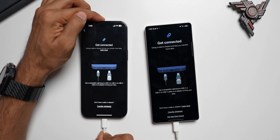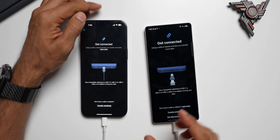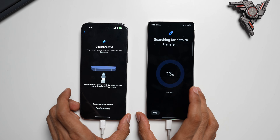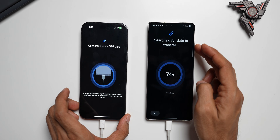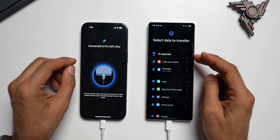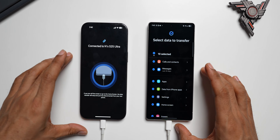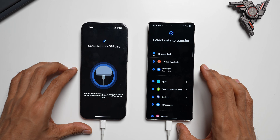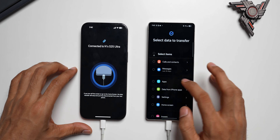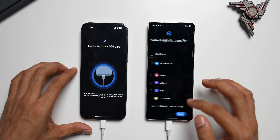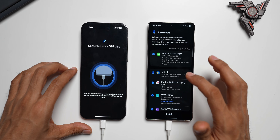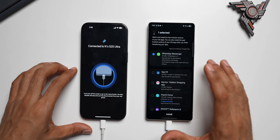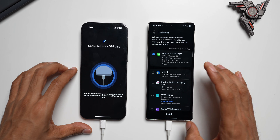Connect the USB Type-C end to the Samsung phone and the Lightning end to the iPhone. If your iPhone supports USB-C, you can use the same cable on both ends. There's a Smart Switch update prompt — I'll skip that. It's now scanning and will give you the list of data to transfer. Since I've already transferred all the other data, I'll deselect everything and only select WhatsApp. I'll tap on Applications, deselect all, and select only WhatsApp.